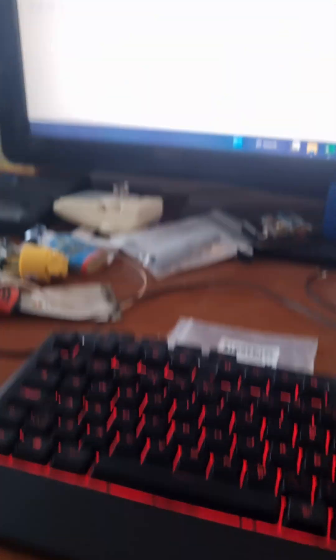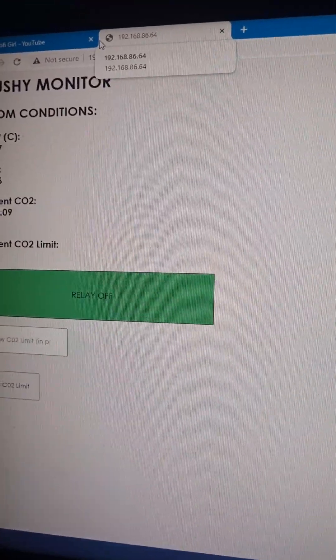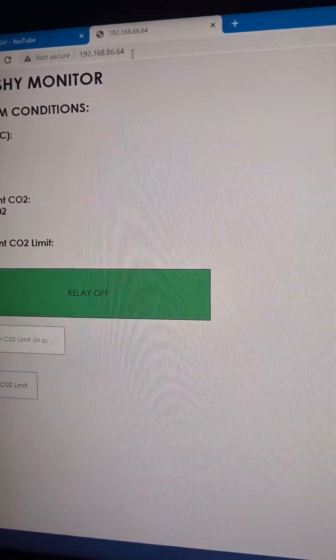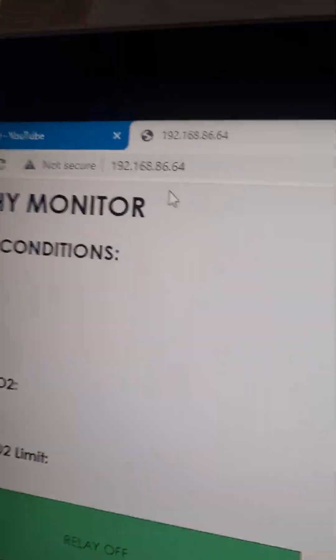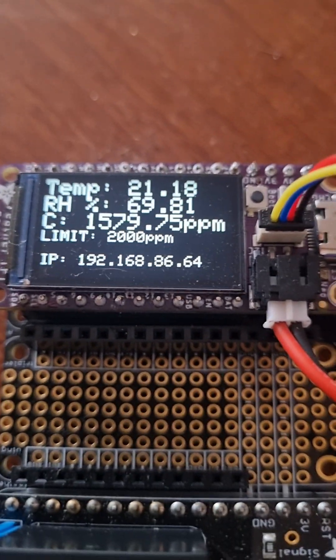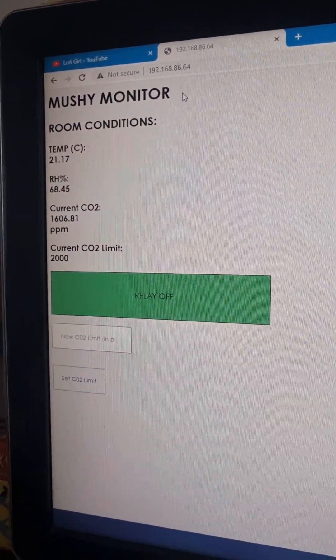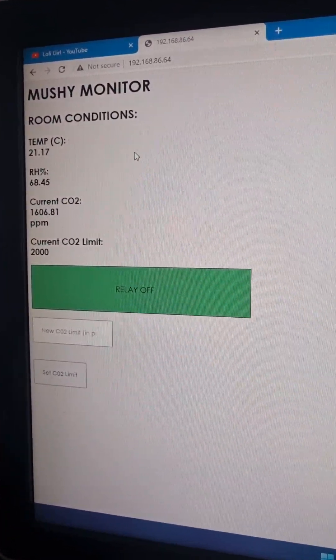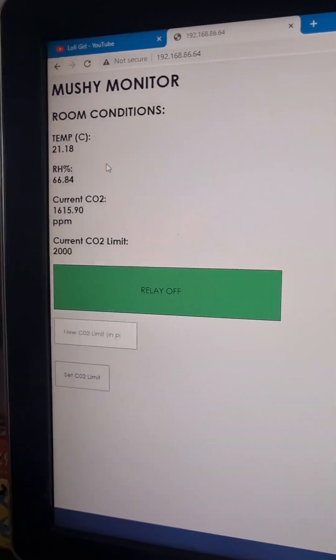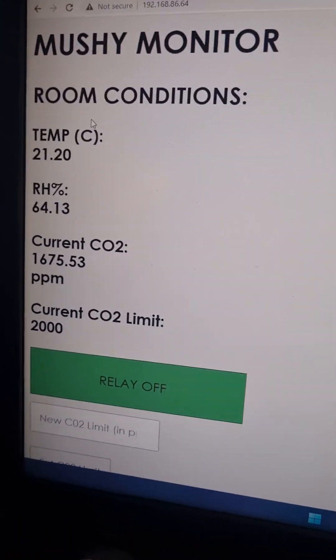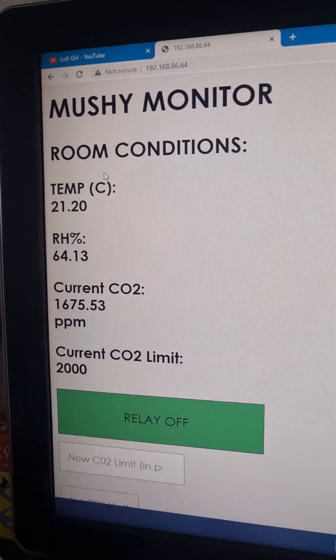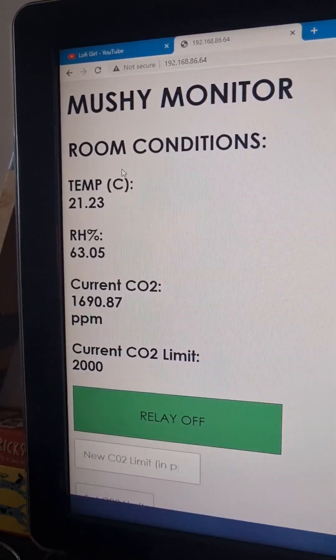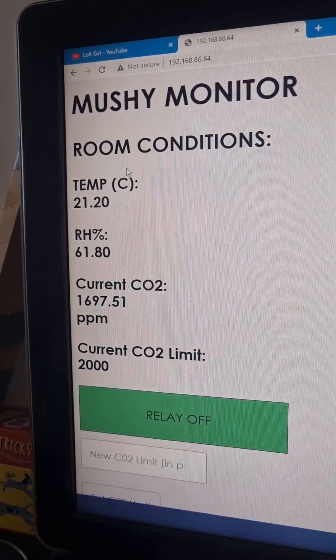All right, so if we look on this web page I've made, that's the same IP address as on the board, if you see there. So this is a little web server that's running off of the ESP-32. And I'll zoom in a little bit. But basically, it's live updating with the data from the CO2 monitor.